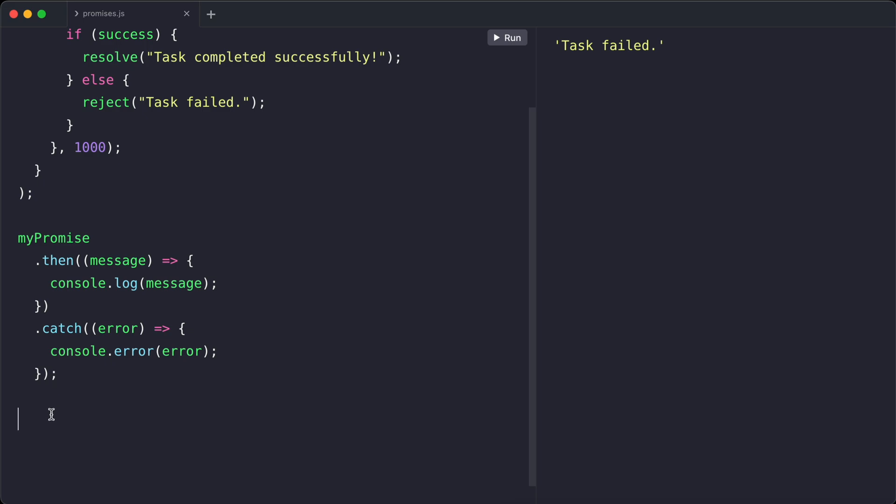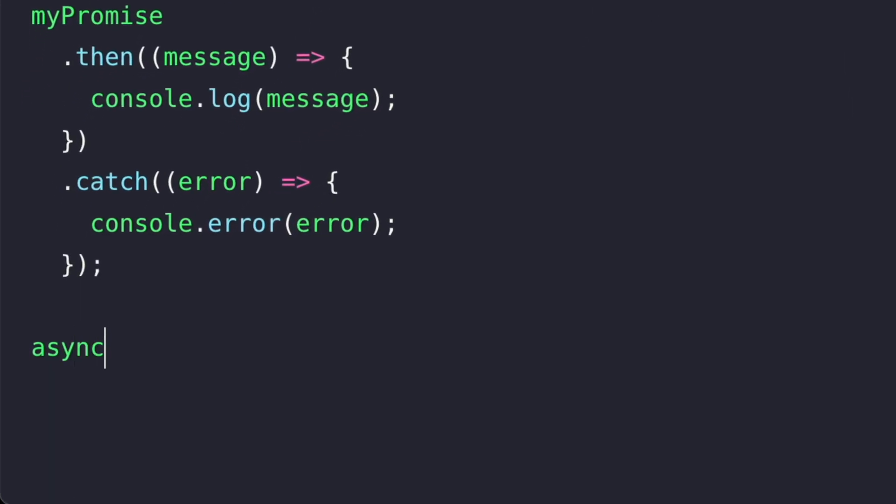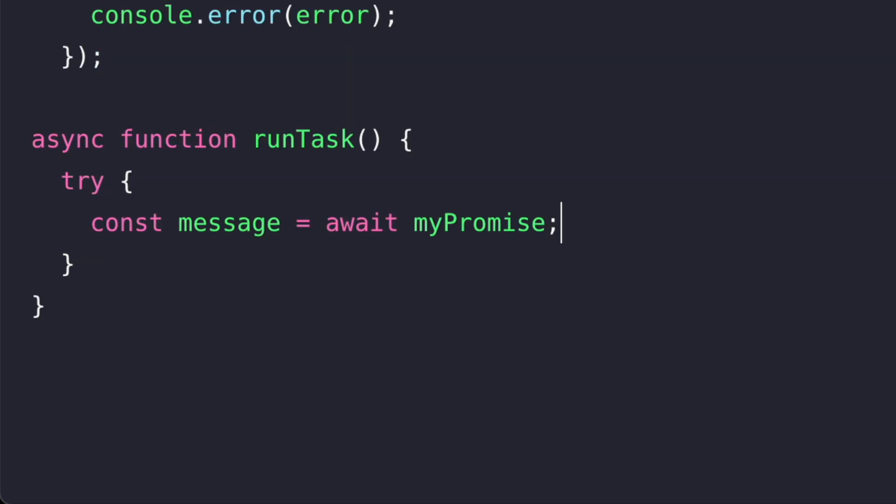Let's define our first async function. We can make a function asynchronous by using the async keyword before the function keyword. In this function, await pauses the execution until my promise is resolved or rejected. This makes the code easier to read and maintain.